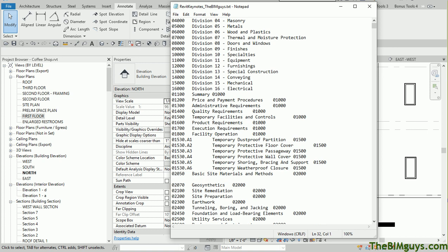I'm going to hit Enter, I'm going to type a new number, 02051. I'll tab over, and I'm going to say we've got chicken feet, that way it stands out. And then we hit Tab again, and we say, what grouping do we want it under, 02,000.